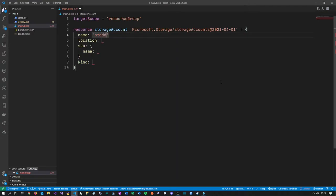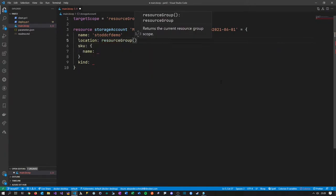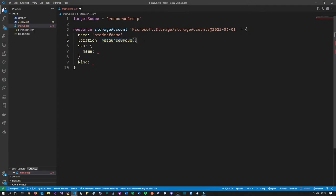So what I do all the time is use 'sto' as a prefix, then 'dd' for my company DevDir, and then 'cfdemo'. For location, you could write 'West Europe' or something like that, but I suggest using a function — the resource group function. This function returns a reference to the resource group we are deploying to, and we take the location of that resource group as the location of our storage account, which I think is good advice.